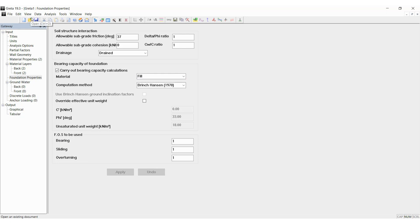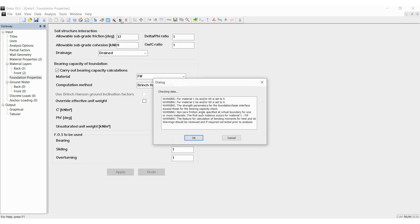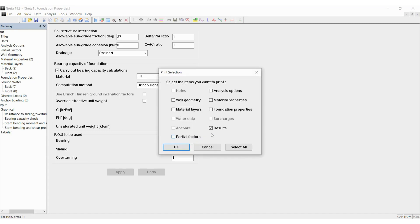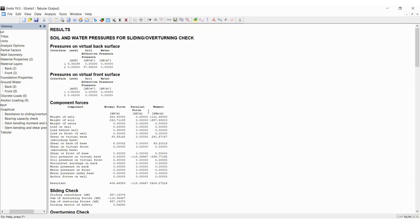Click on the analysis button. There are some warnings but that's all right. Click on okay and put a tick mark on whichever result you want to show in the tabular output. I am just clicking on the results. If you click okay, you can see that the results are there already and it is showing the pressures on the virtual back, virtual front.